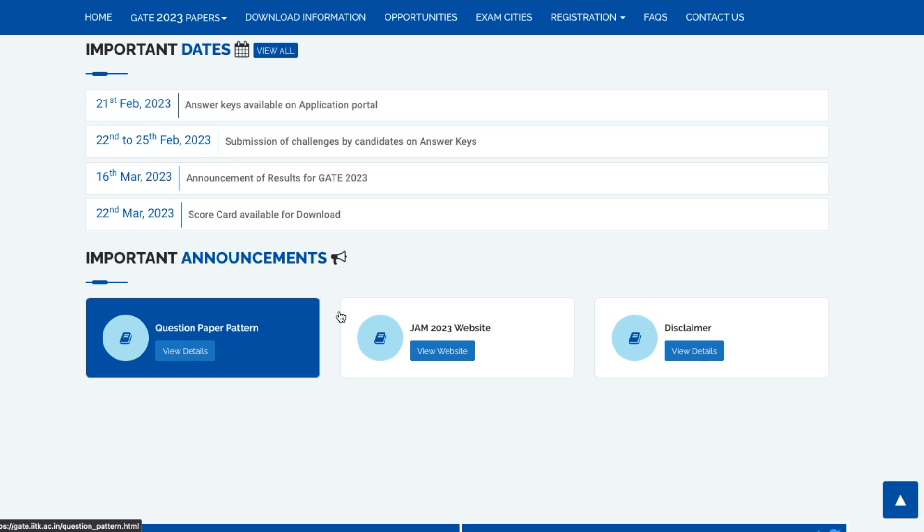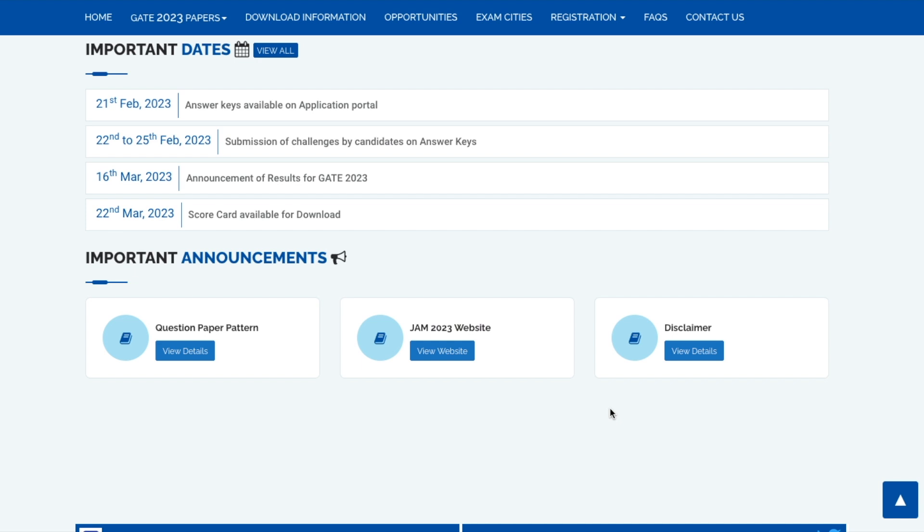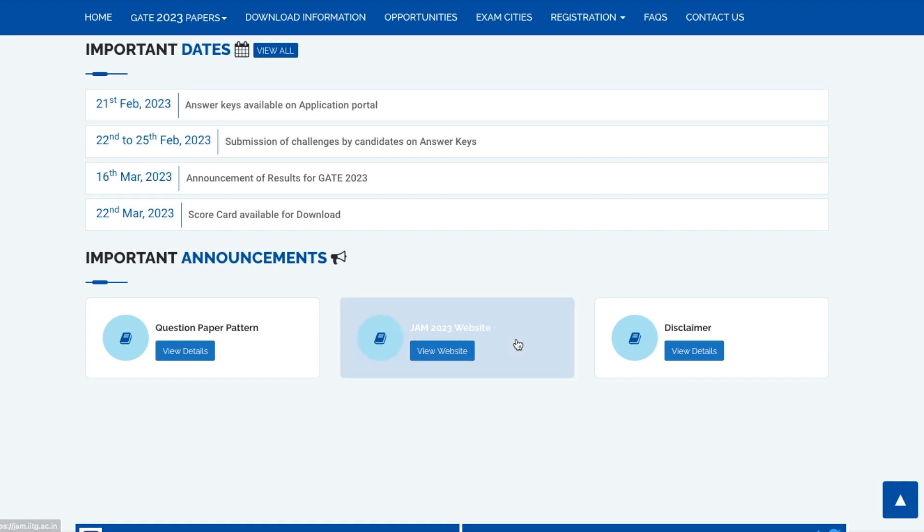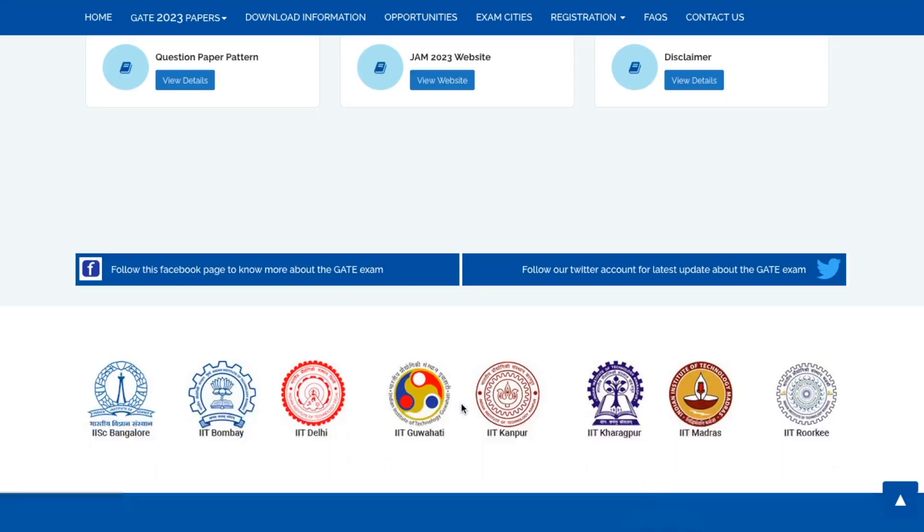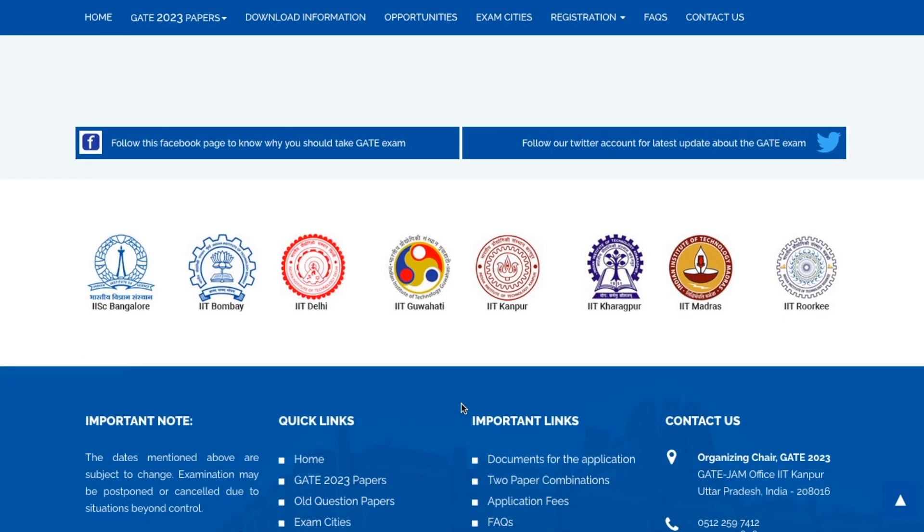The rest of the things are here like question paper pattern. IIT JAM website is also now available, so if you are someone who is going to give IIT JAM, your website is also created, your dates and other things are also here.